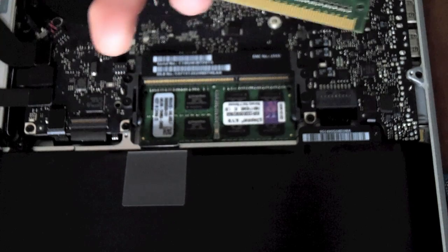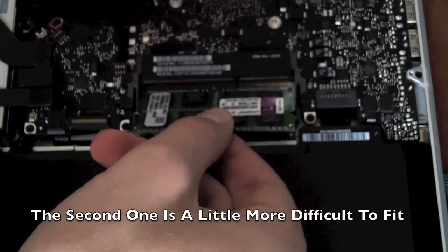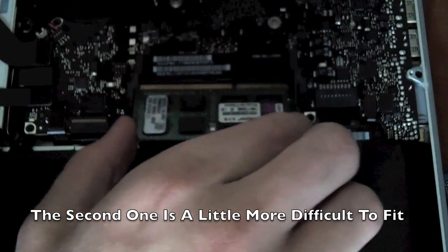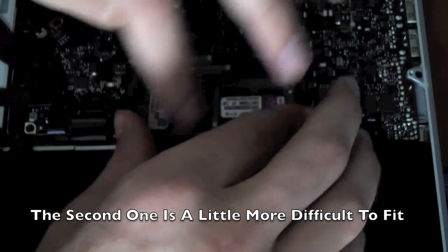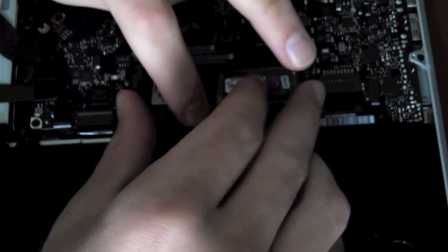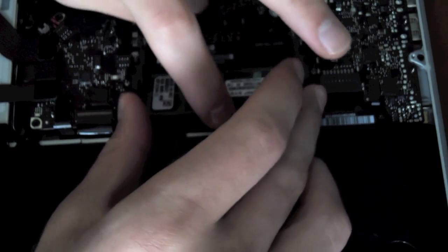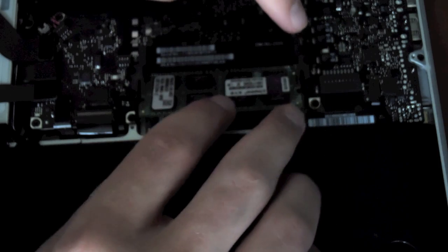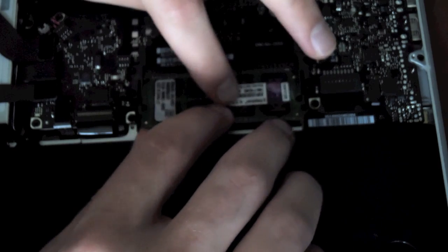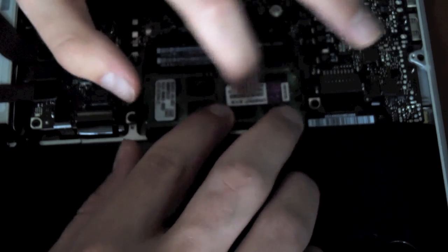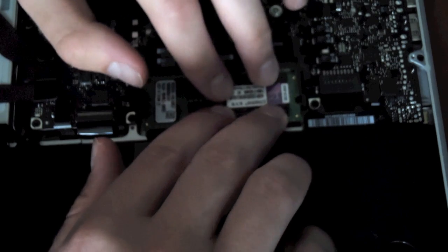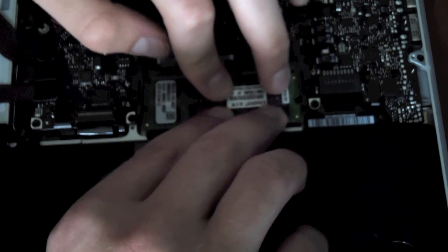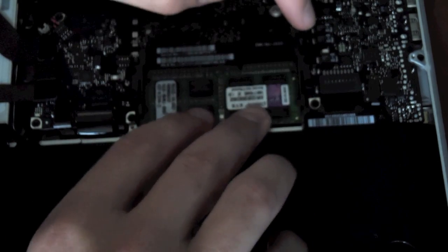Do the same for the other chip. There we go. Push that down as well. Now snap into place.